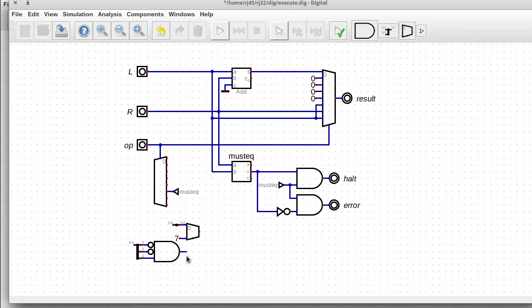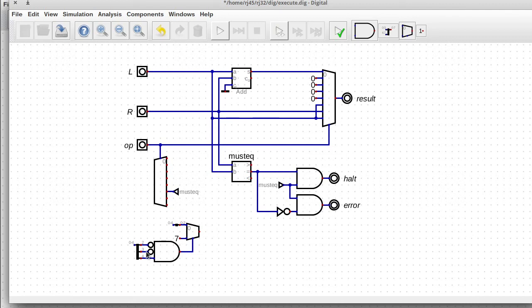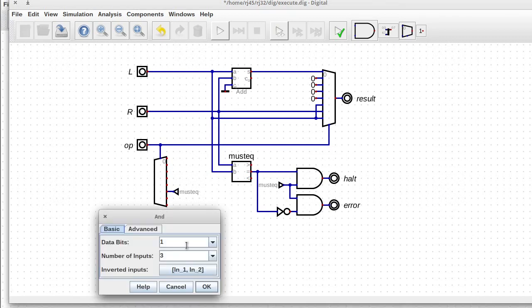So what I'm doing is I'm matching the upper three bits. Do I need the upper three bits, or do I just need the upper two bits? Probably just the upper two bits, actually.